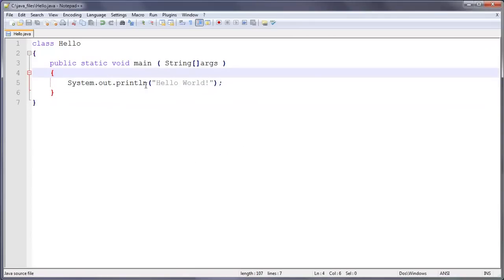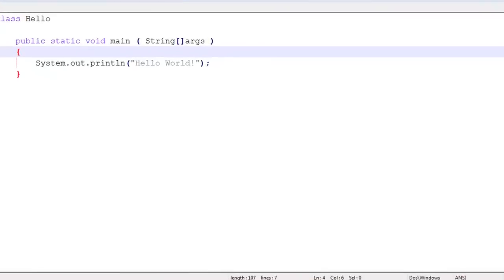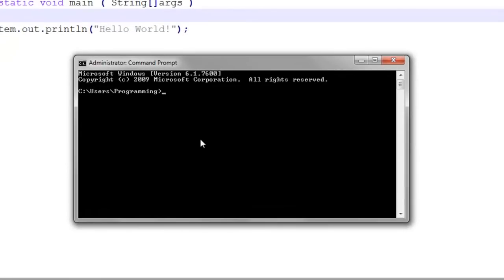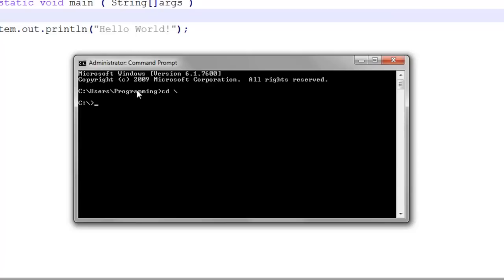Now we need to actually compile this. So we have this hello.java here. Here we just do cd backslash. cd backslash was in my home directory, so that's your username, and underneath that you have my documents and all that. But if you do cd backslash, it takes you right to the beginning of the path, which is c colon slash.